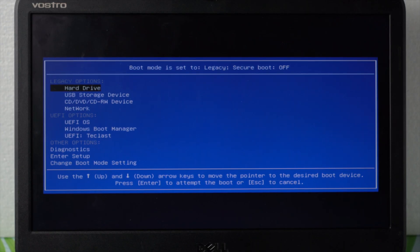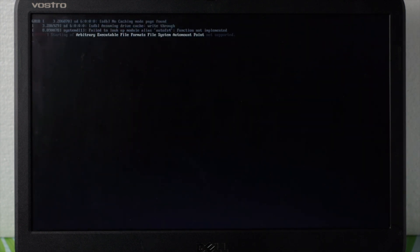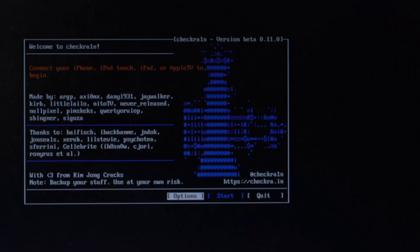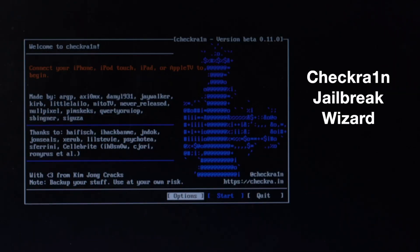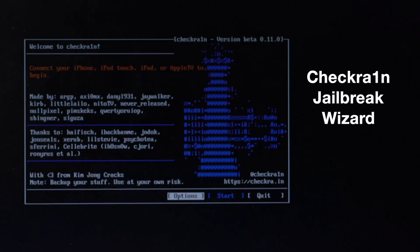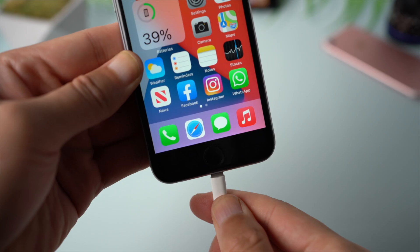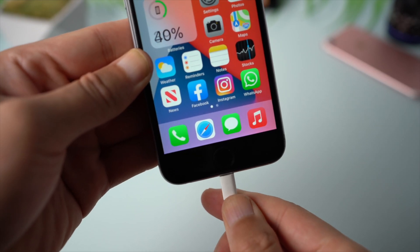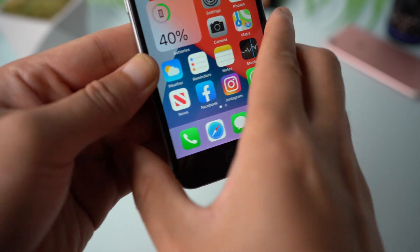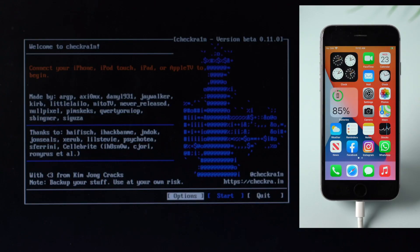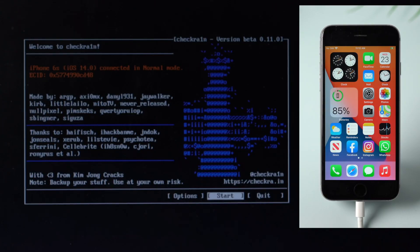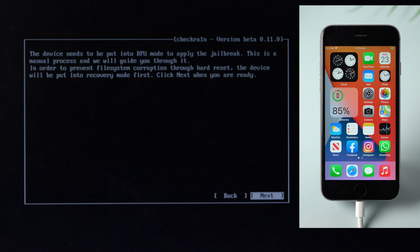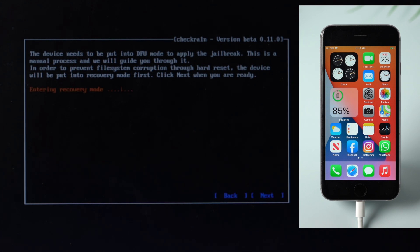Seconds later, you'll see the checkra1n jailbreak wizard. Now plug your phone into the computer, navigate to the start button, and press enter to confirm. The device will be put in recovery mode first. Click next to continue.